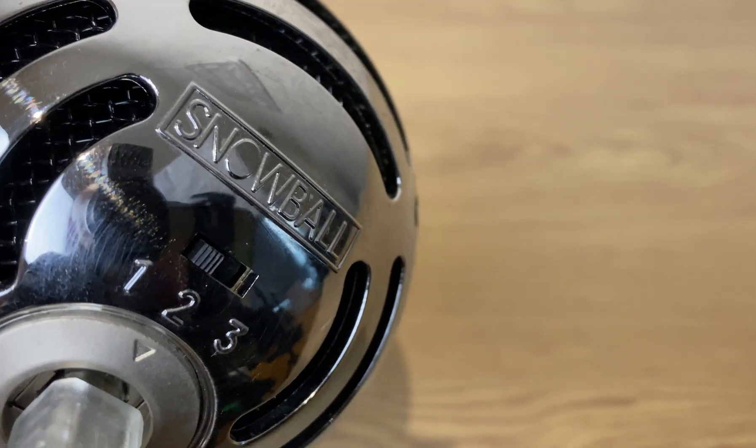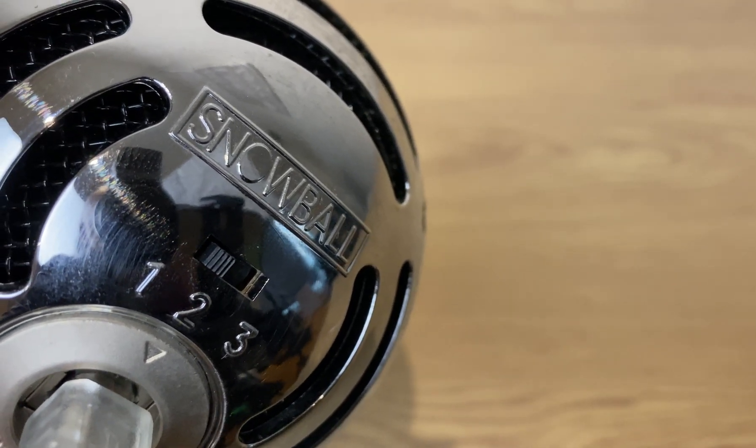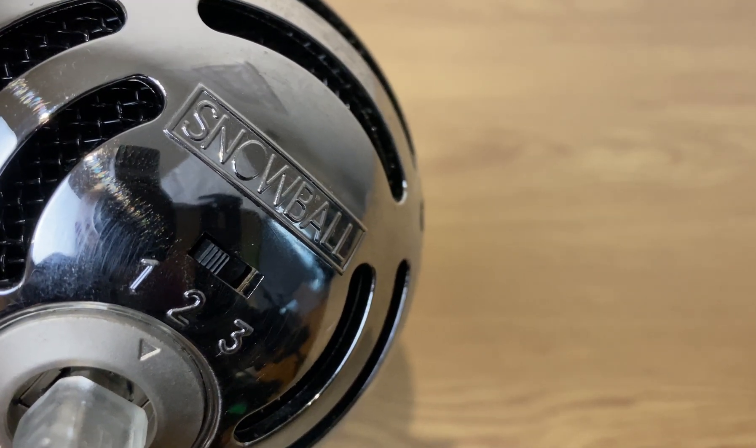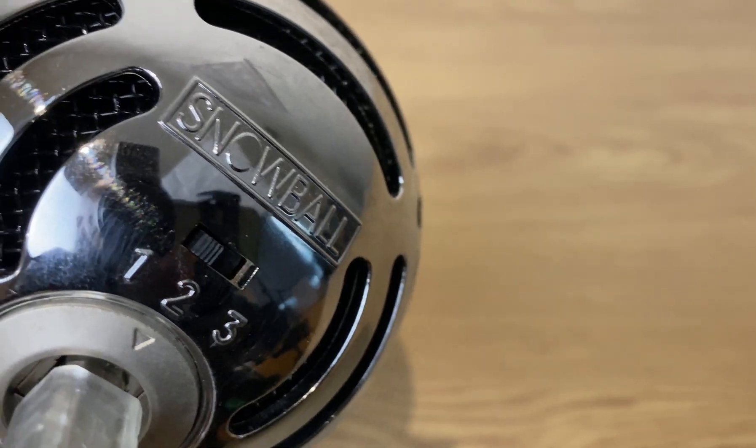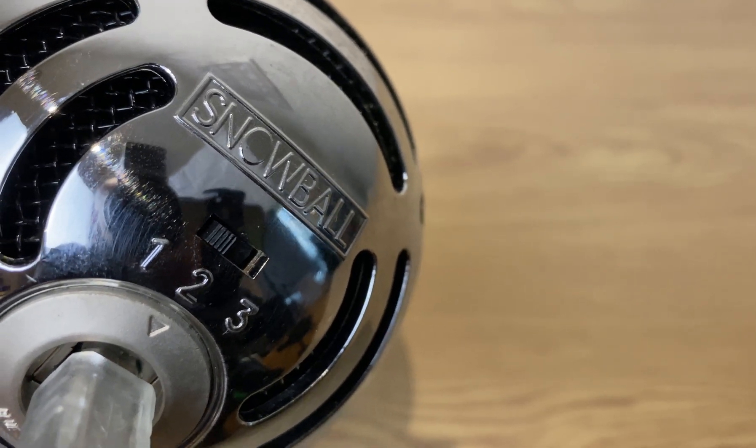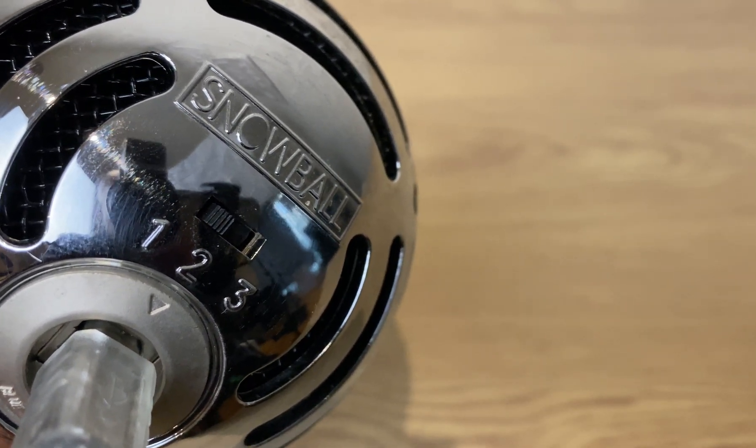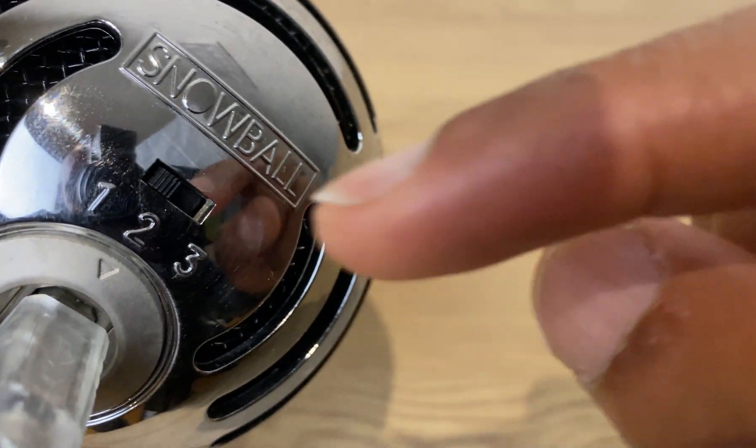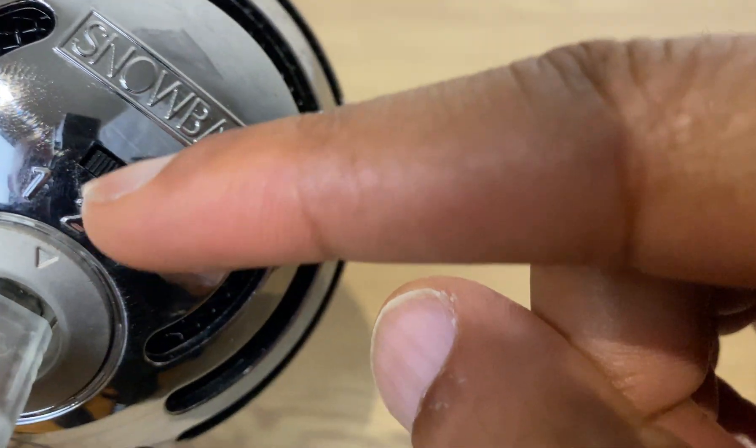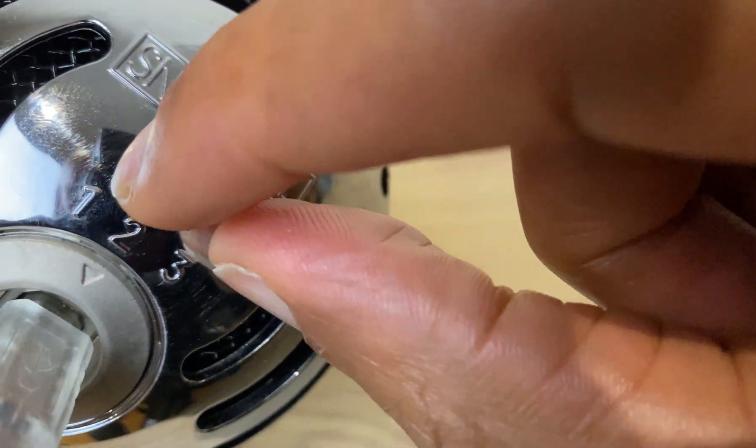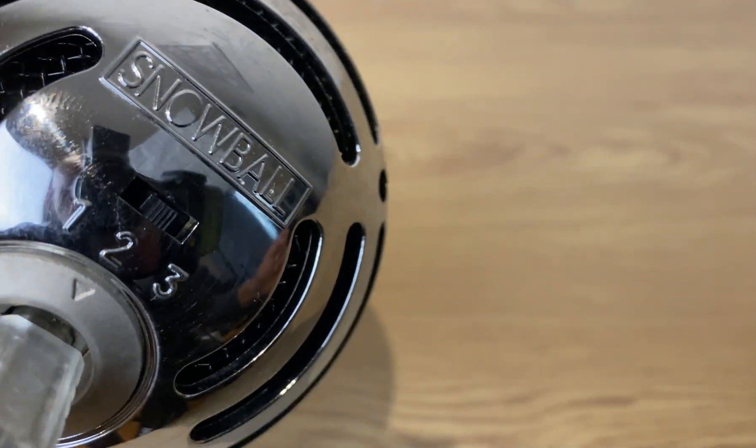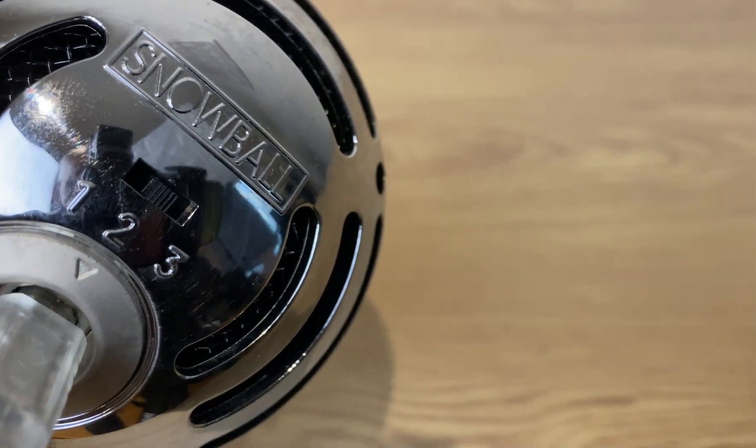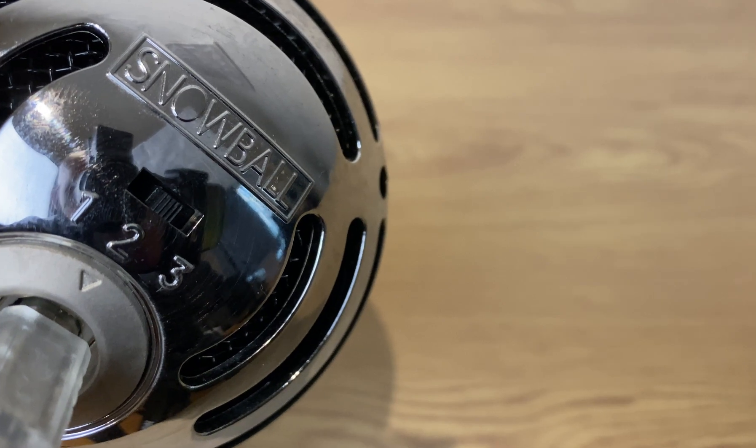So you heard how it sounded a few moments ago and what I did to get around it was to go to the back of the microphone and switch it from number one to number two, and it also worked on number three as well.